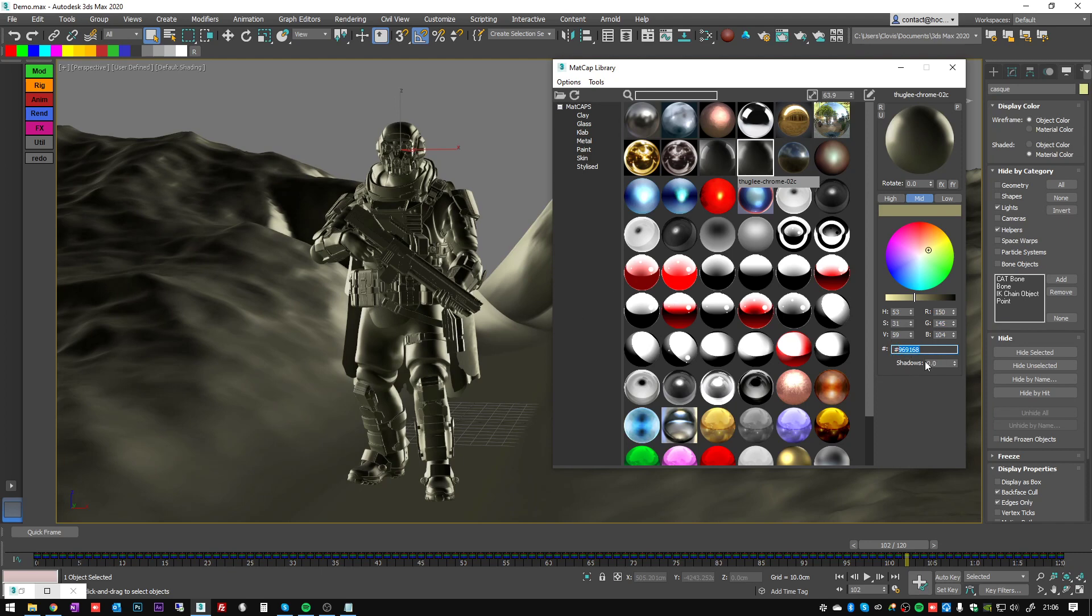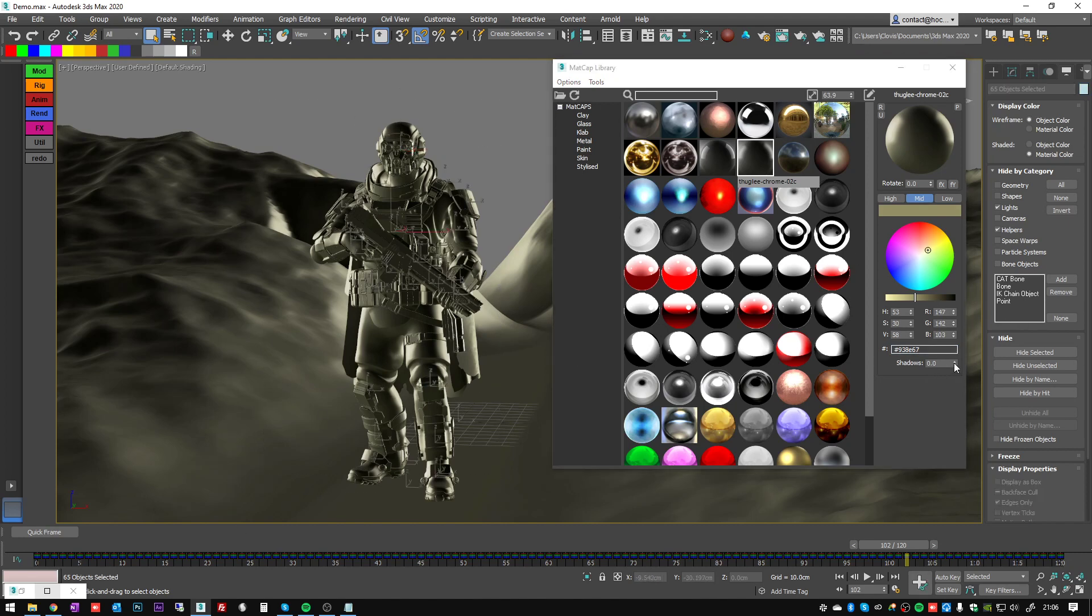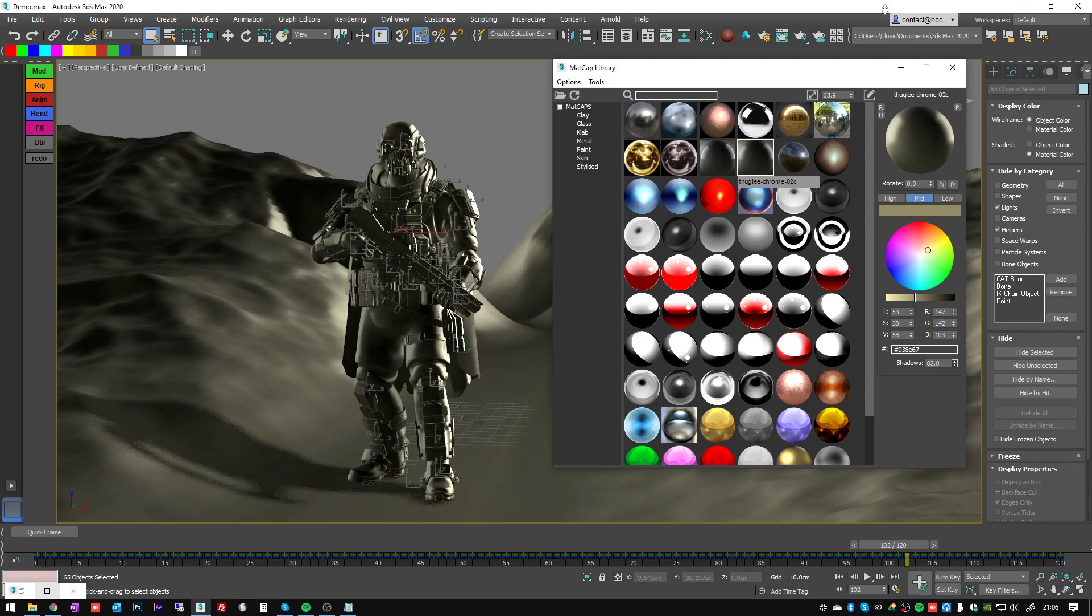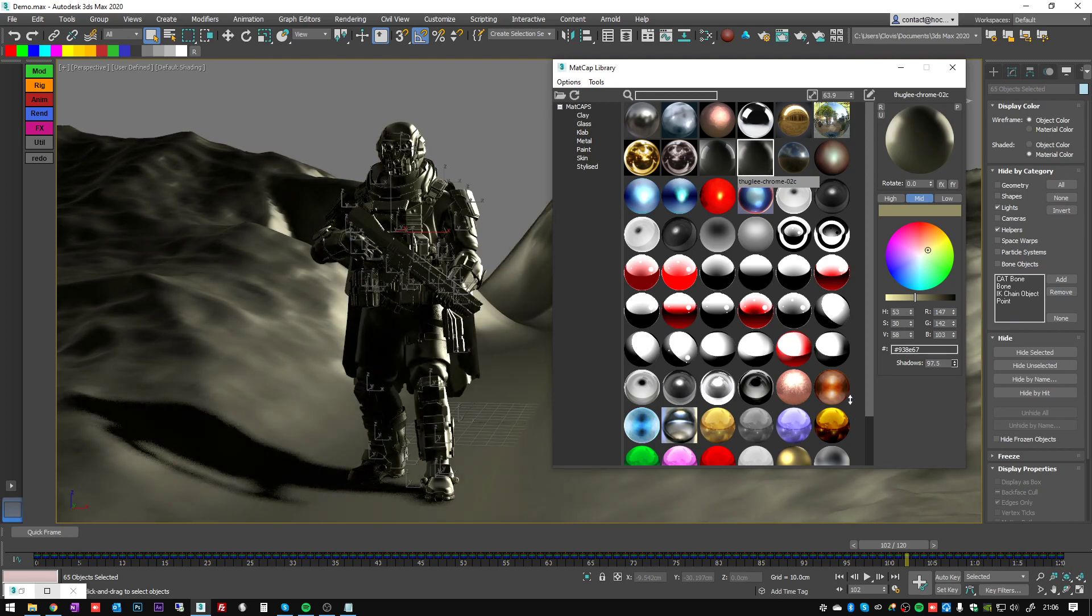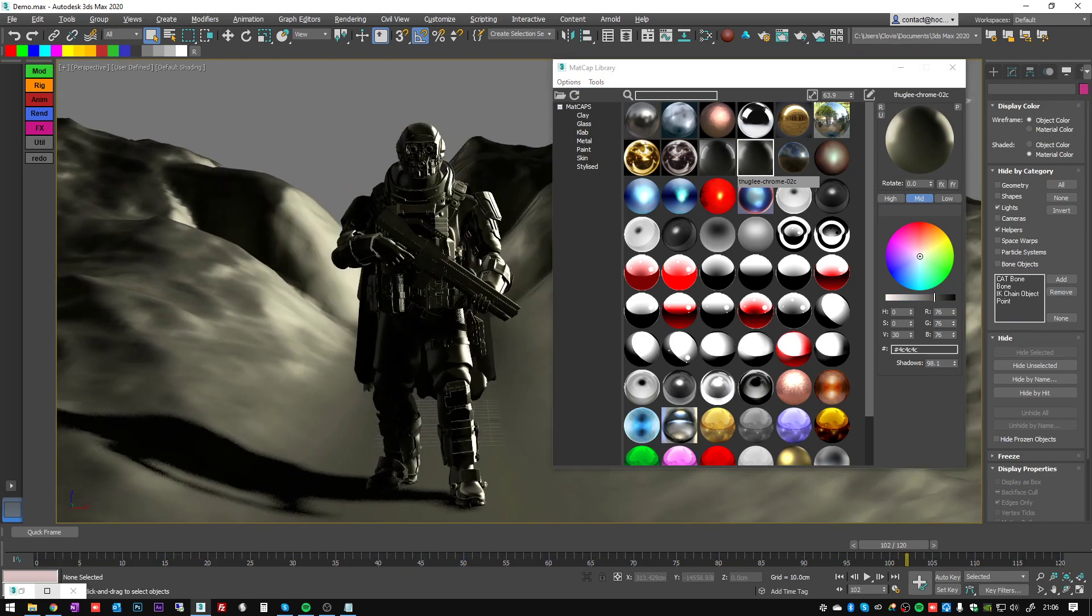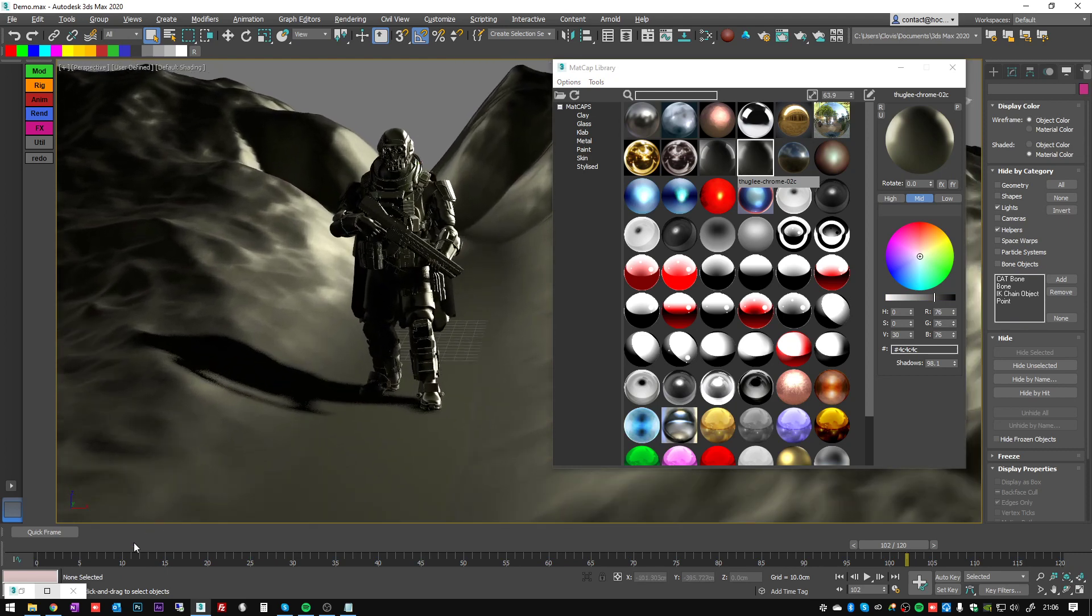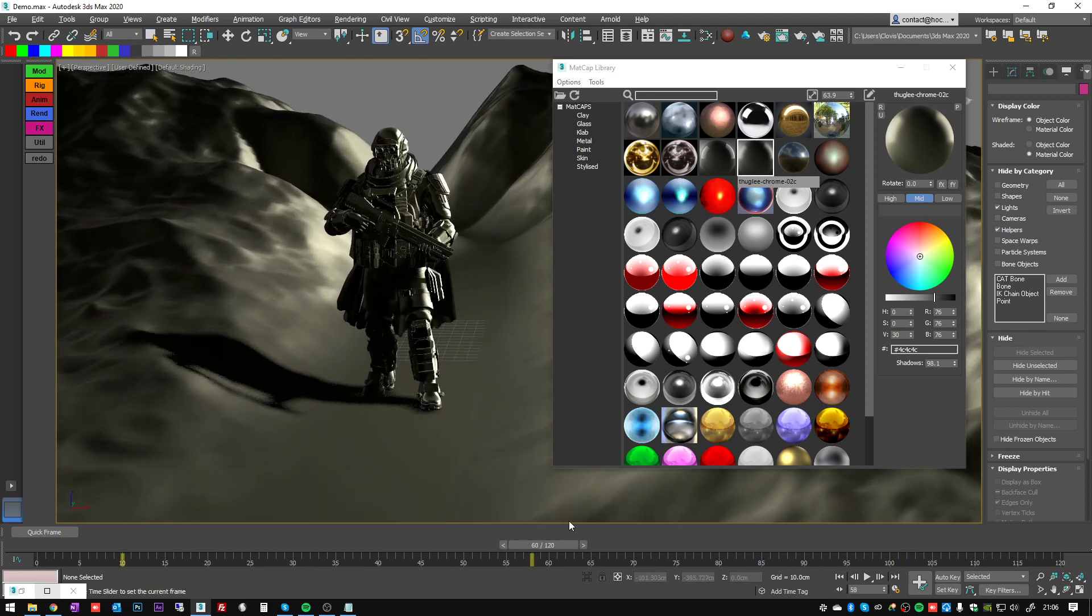And you see here there is a shadow parameter. What it does is it's adding the lighting of the scene on top of your matcap so you can have some pretty cool results like that.